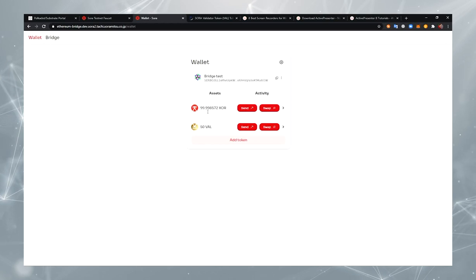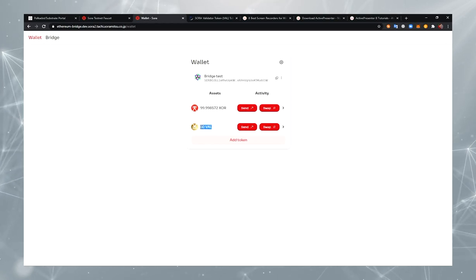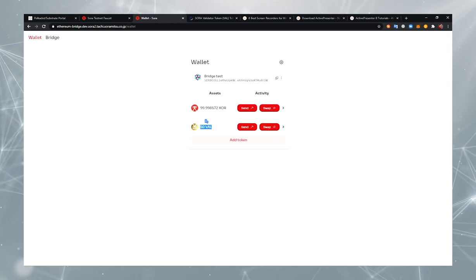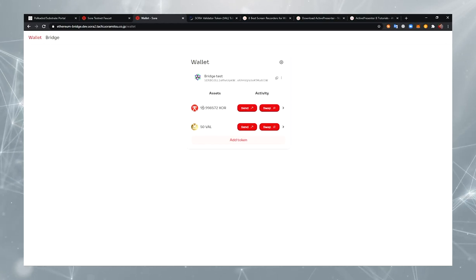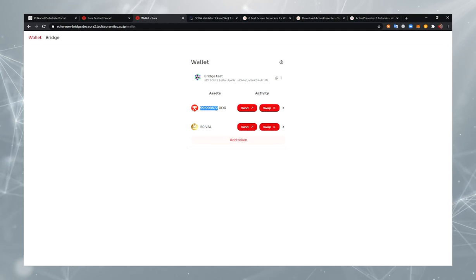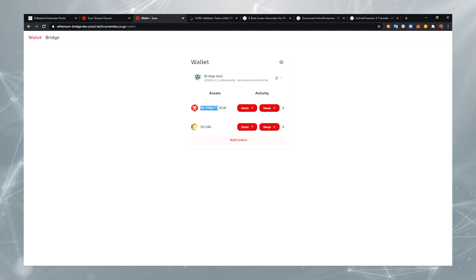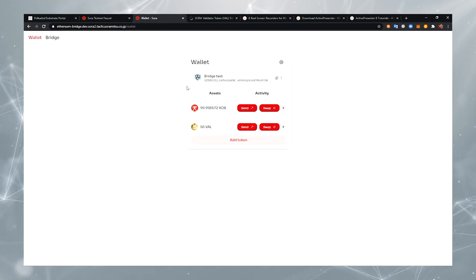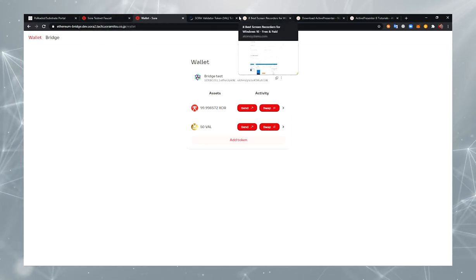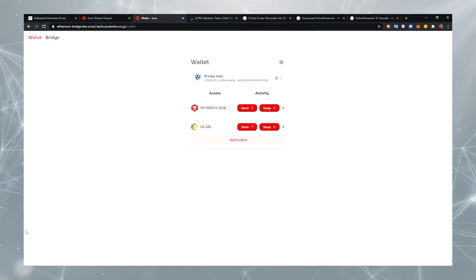I can open my wallet now and see there are 50 VAL here. And the amount of XOR was reduced because I paid the Sora transaction fees. And that is how the bridge works. Thank you.